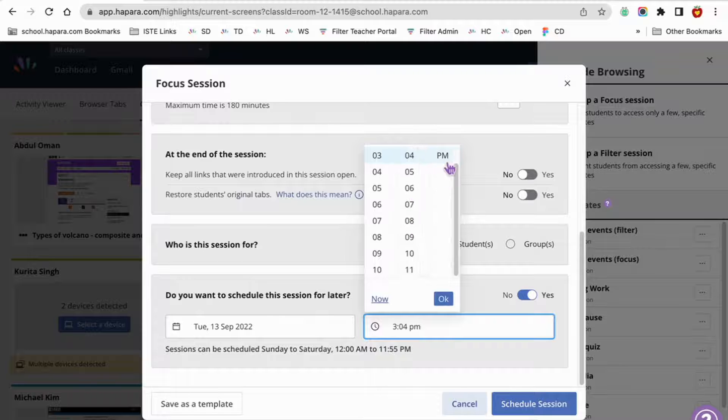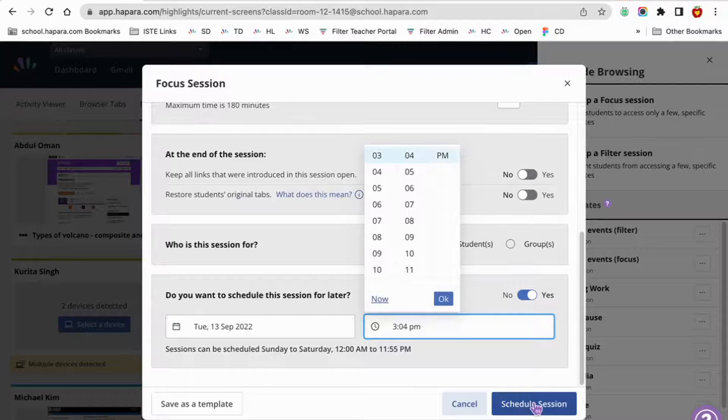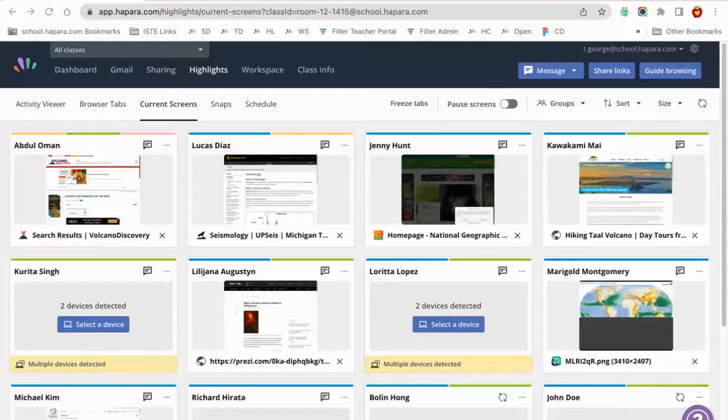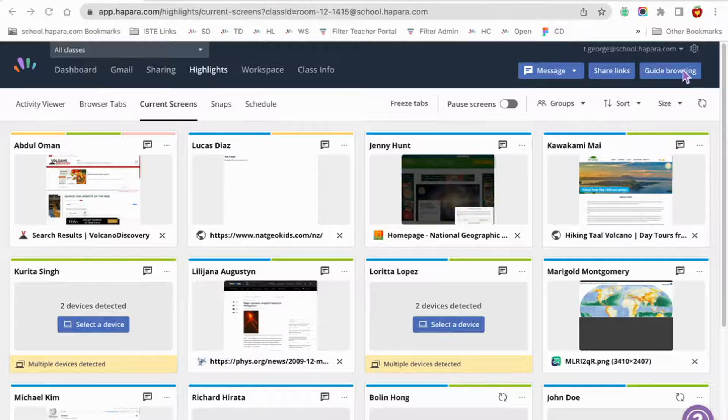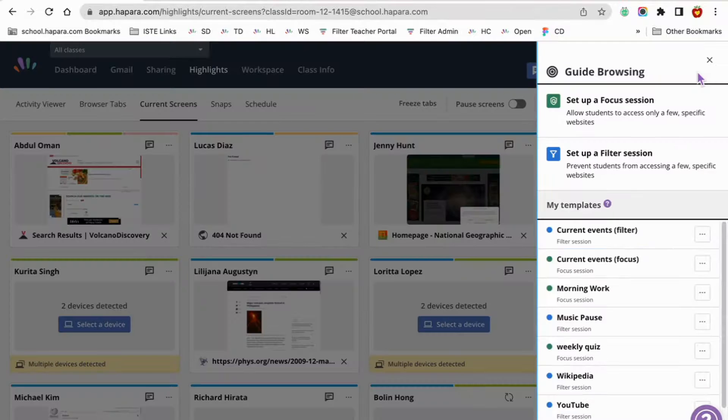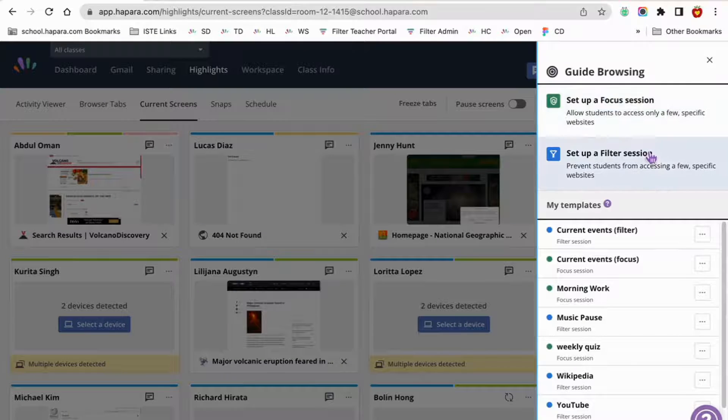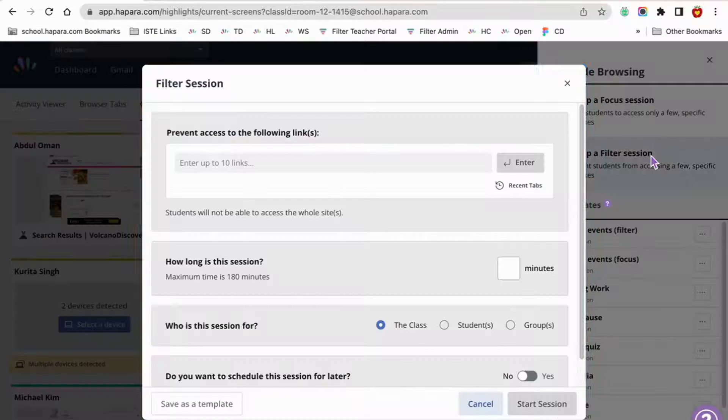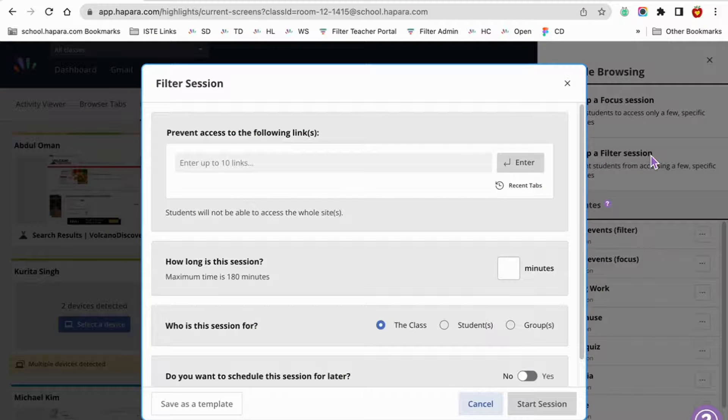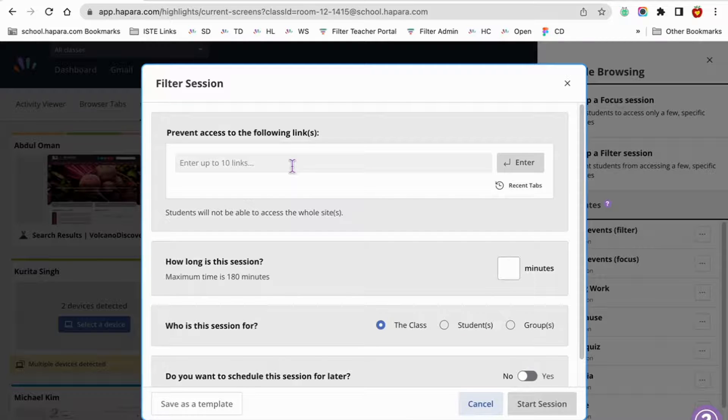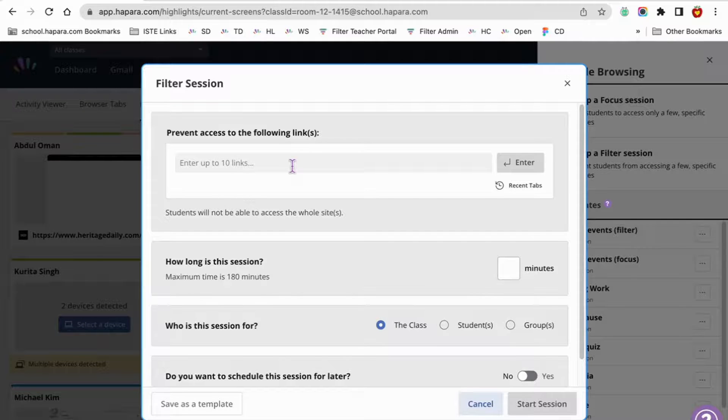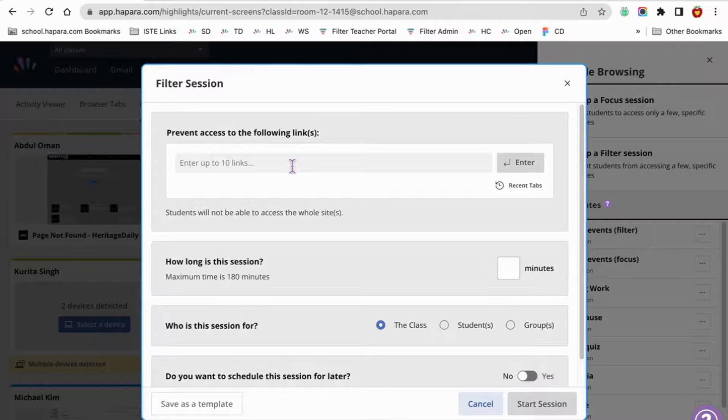For another lesson, you may want to set up a filter session. Remember this keeps learners off of specific sites. You might do this if learners are working on something more open-ended, where they need to exercise good digital citizenship, but aren't quite ready yet to make 100% of the choices about the content that they consume online.